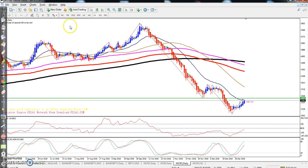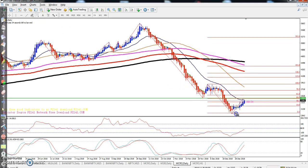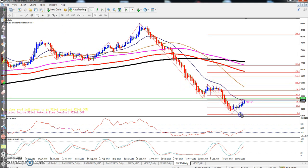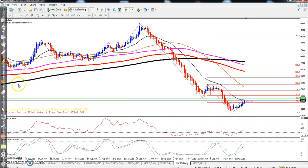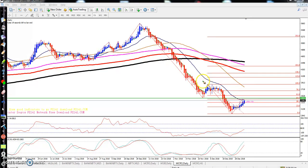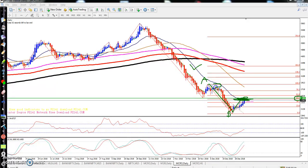If we look using the Fibonacci, I draw the Fibonacci here using this point — this is the A point and this is the B point. You can see the retracement is exactly 50%. They have already done a 50% retracement — this is the wave retracement.